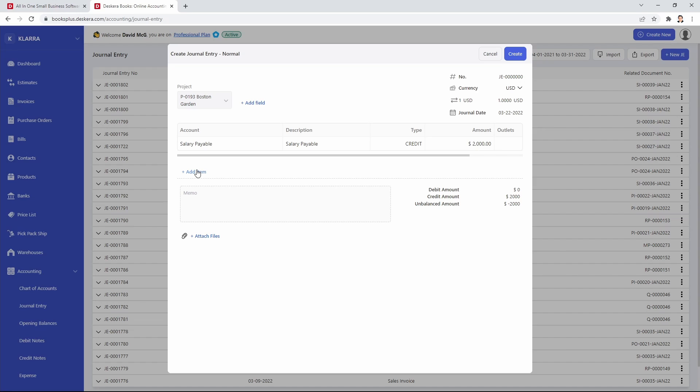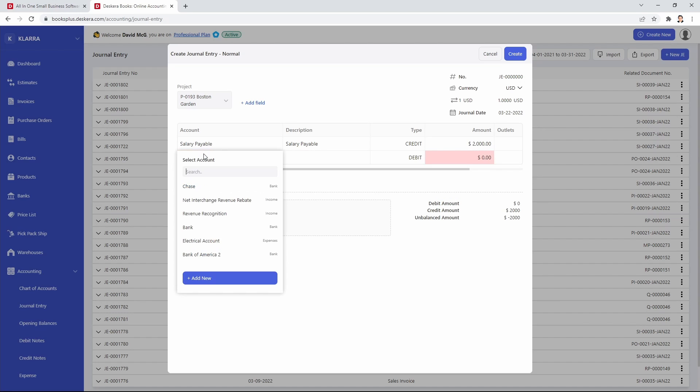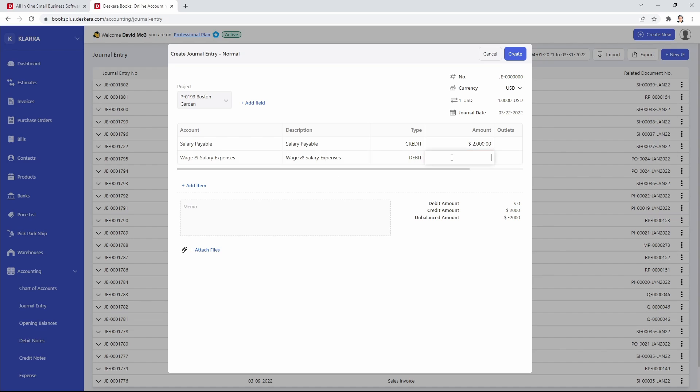I can also go and add another line item, put in the amount, and select the outlet.